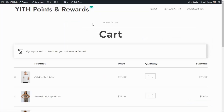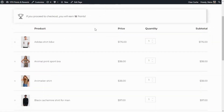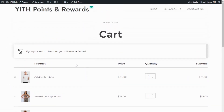To test the plugin, we need to buy some products. I've already added all of these products to the cart. On the cart page, you'll also find a message indicating how many points the customer will earn in total with this purchase. It says: 'If you proceed to checkout, you will earn 12 points.' Same as before, you have the option to hide or show and customize this message from the customization tab inside the plugin.